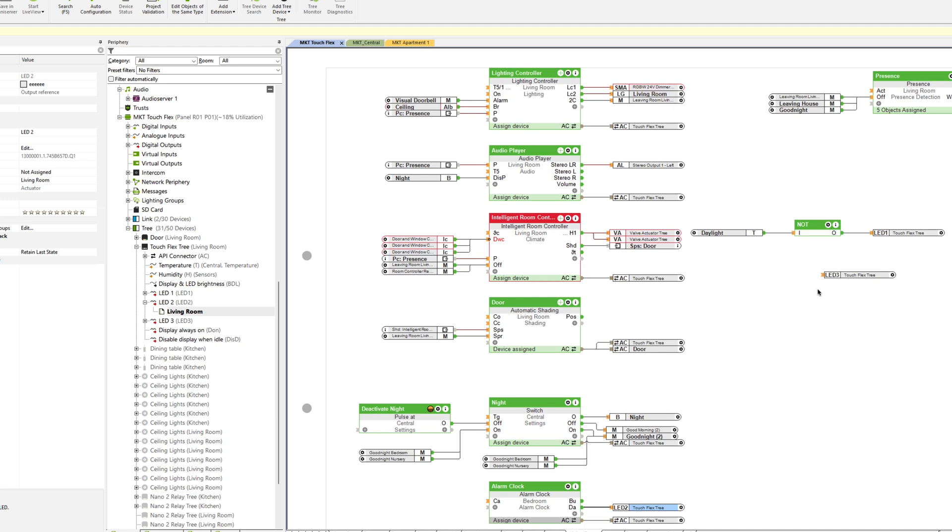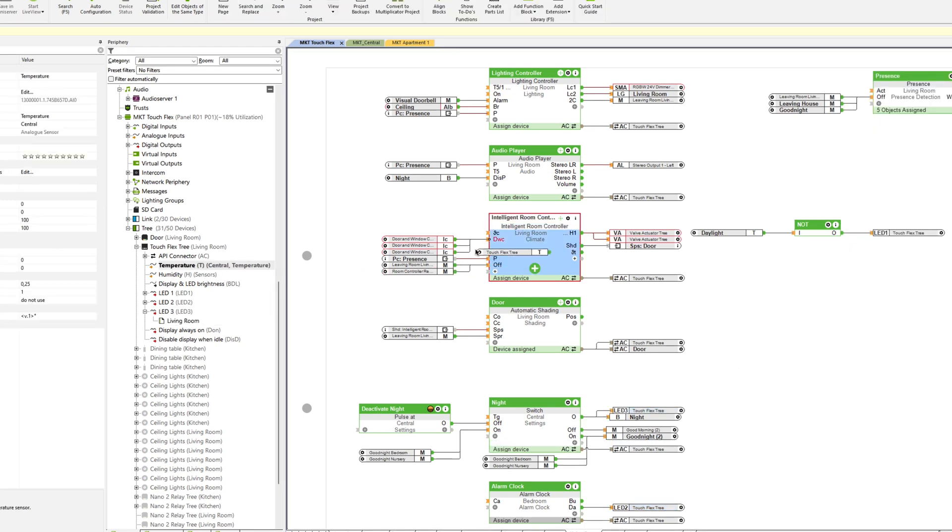The TouchFlex has a temperature and humidity sensor which we now connect to the intelligent room controller. Of course, these processes are also carried out by the auto-config. This also saves a lot of time.